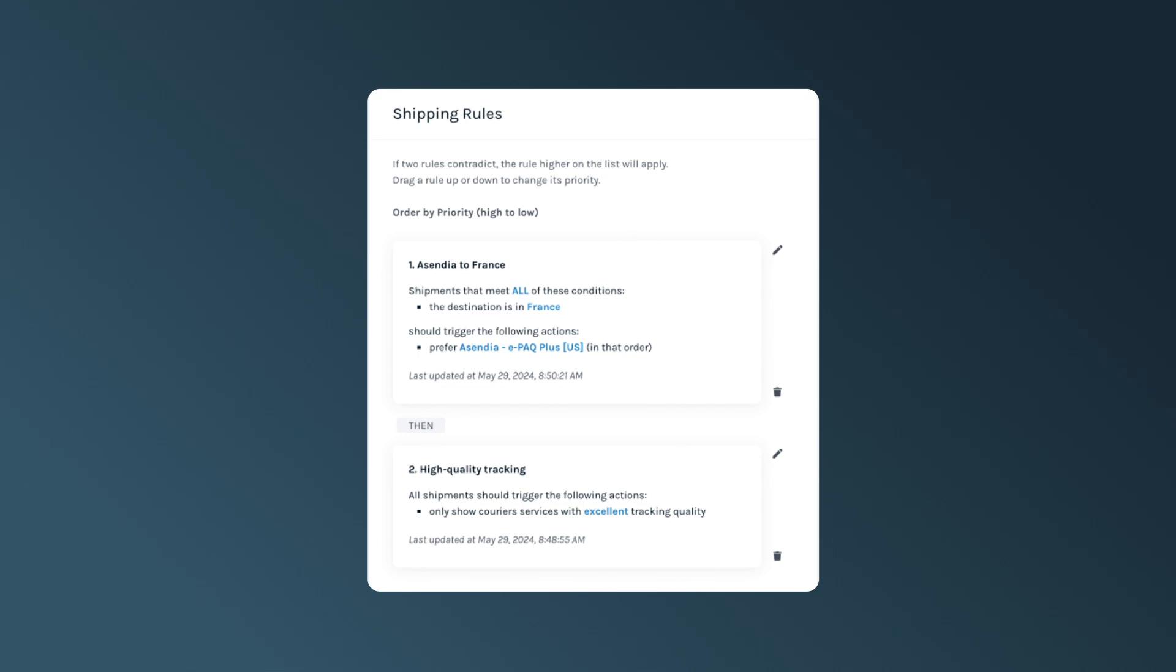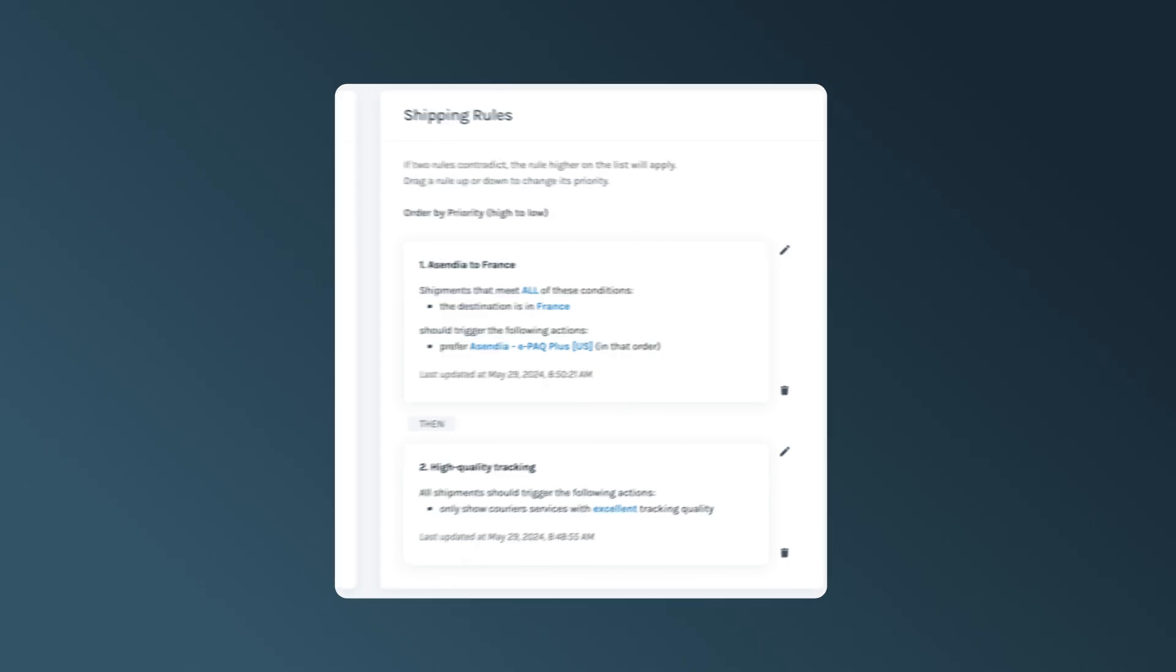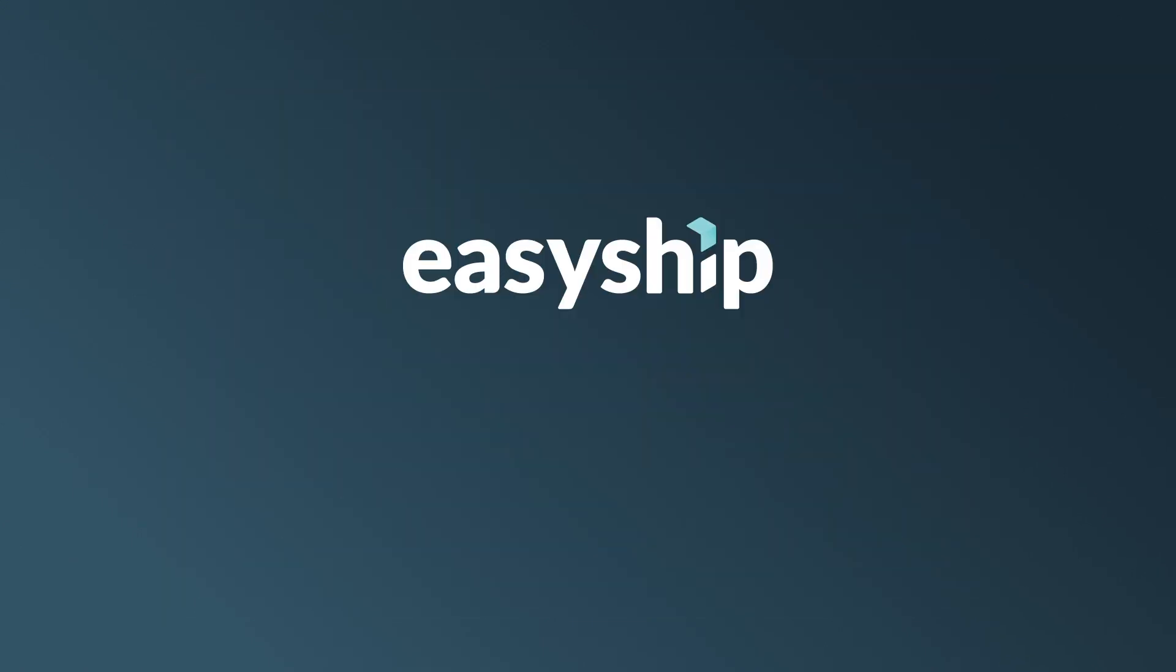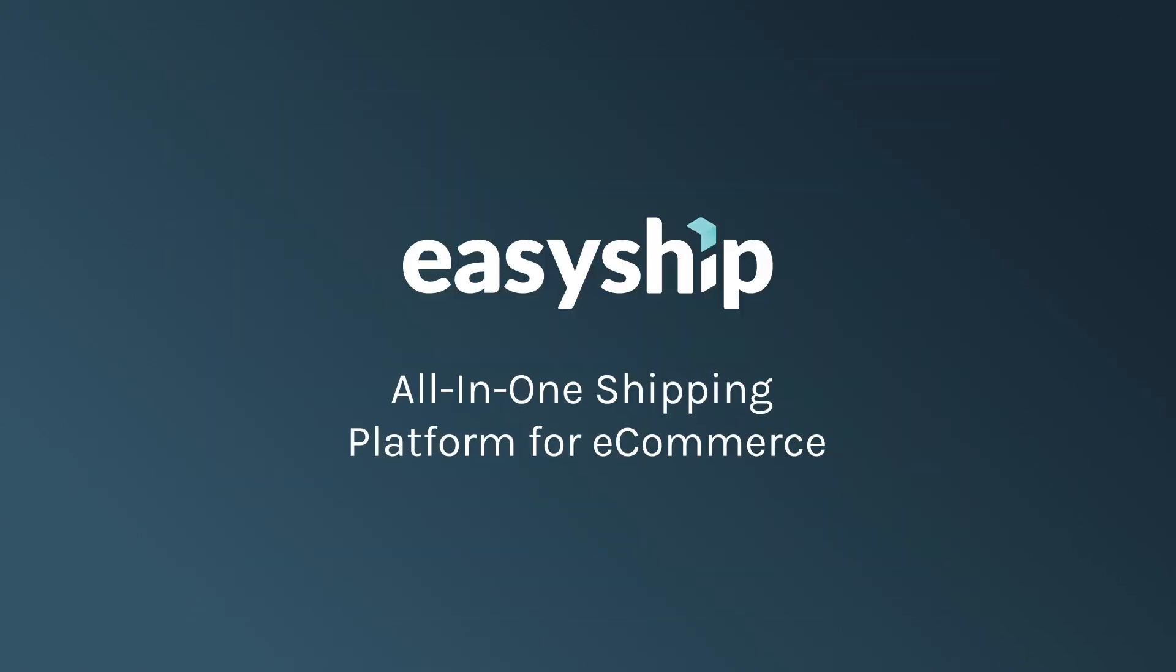And that's it! Now you can easily automate your shipping processes with EasyShip's Shipping Rules feature. Try EasyShip's all-in-one shipping platform for more details, or check out our other step-by-step video guides. See you next time!